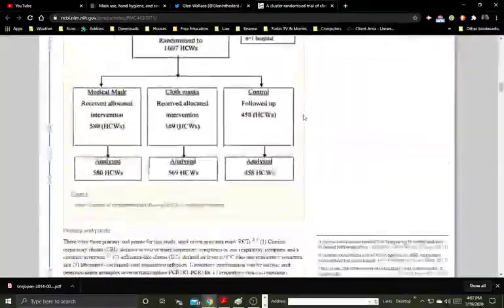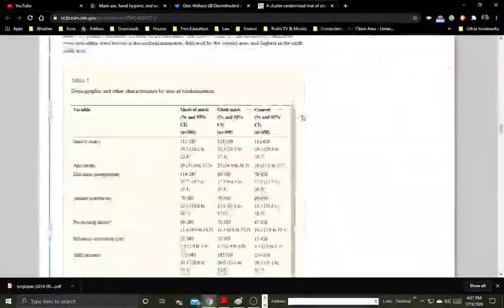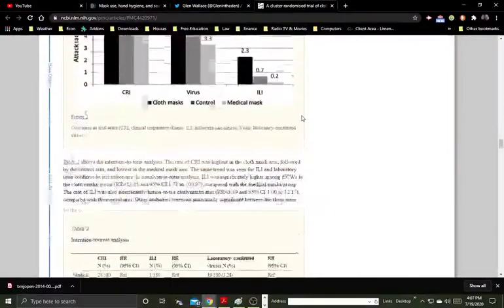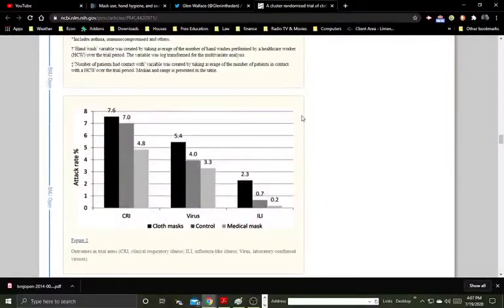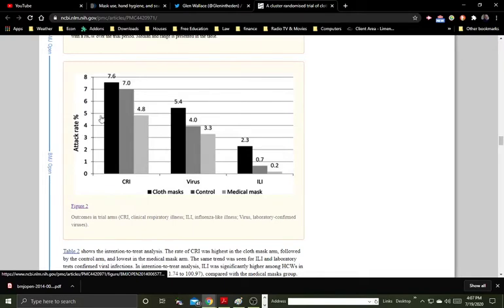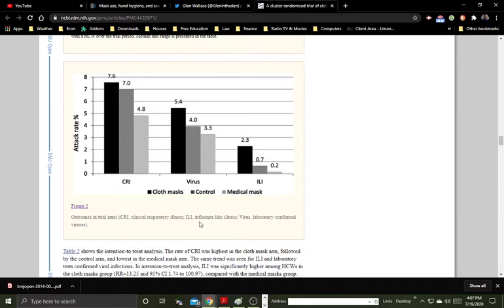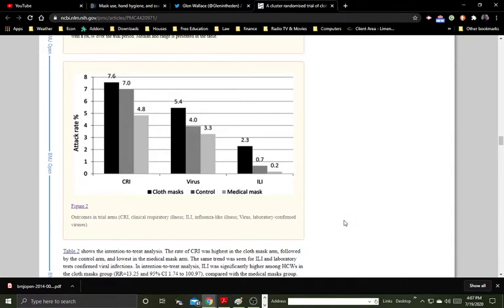I have down here a graph that shows a graphical representation of the results. And the attack rate for the percentage of the viruses that, like an infection rate for the percentage of the study participants. And they have the CRI group, which is clinical respiratory illness, ILI, influenza-like illness, and the virus group is the laboratory-confirmed viruses. I said earlier that it's laboratory-confirmed respiratory viruses for that group.